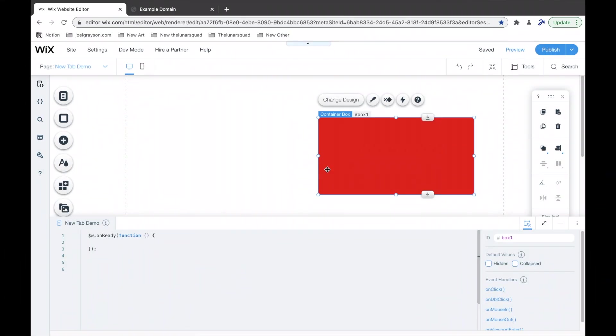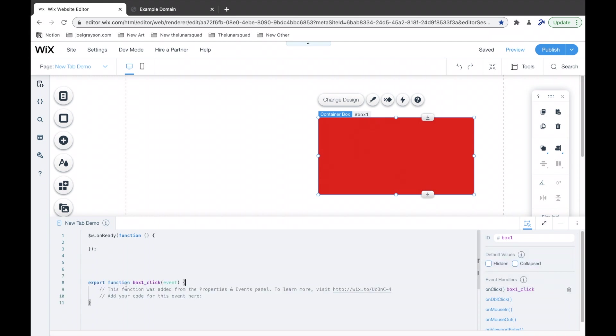Okay, so the first step is I'm going to create an event handler so that when this box is clicked, the code in here is going to run.